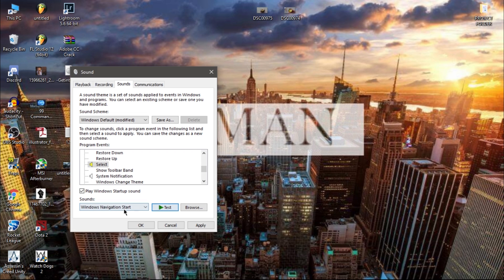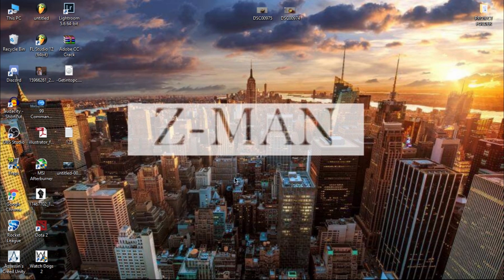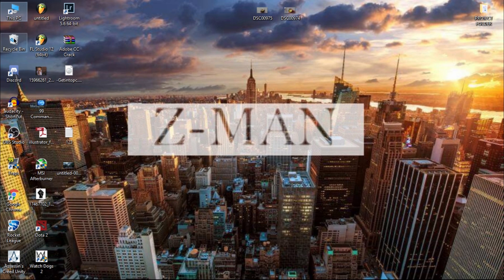This is it, Windows navigation start. So I'm gonna click apply, okay. So now I have the clicking sound enabled and you can hear this.